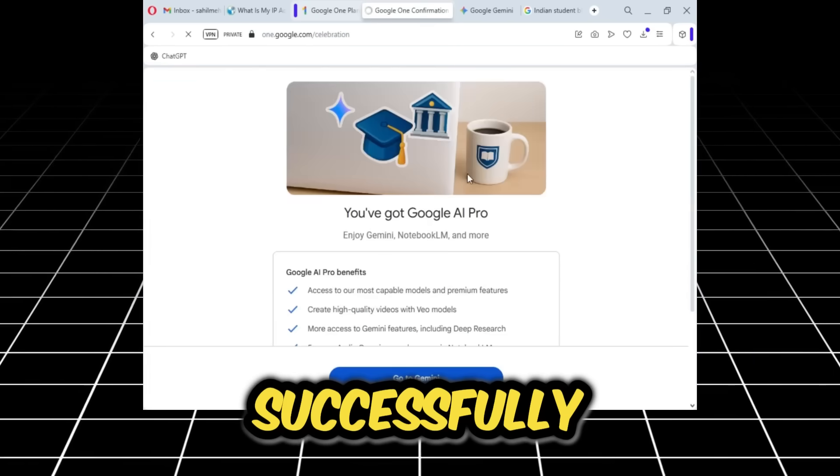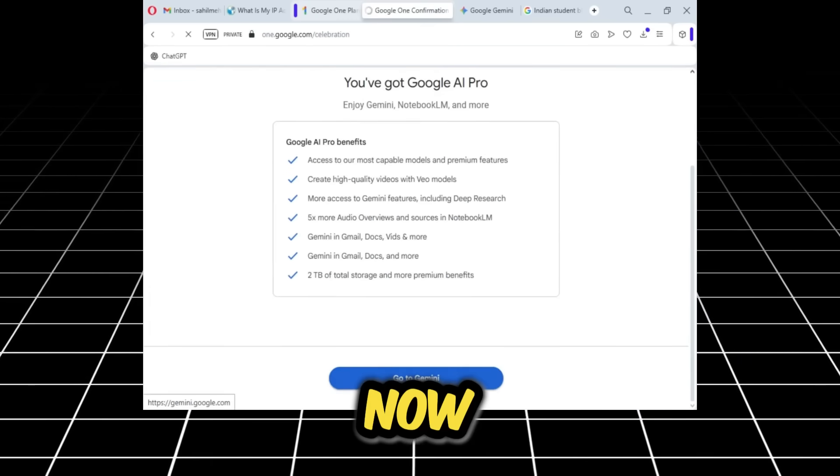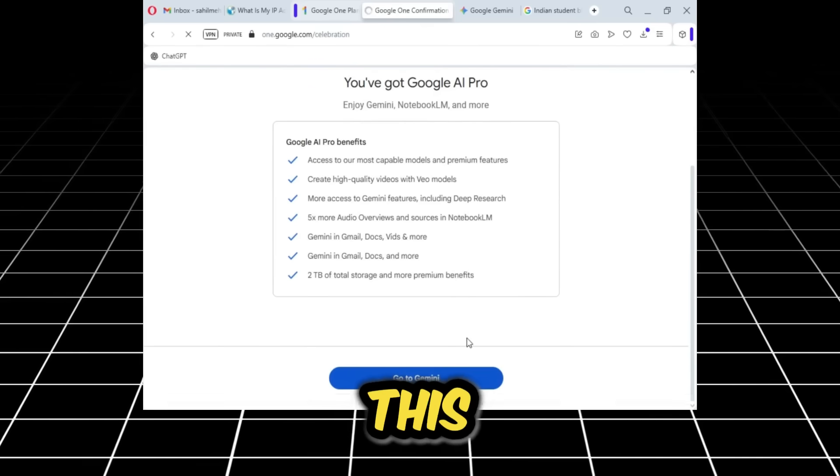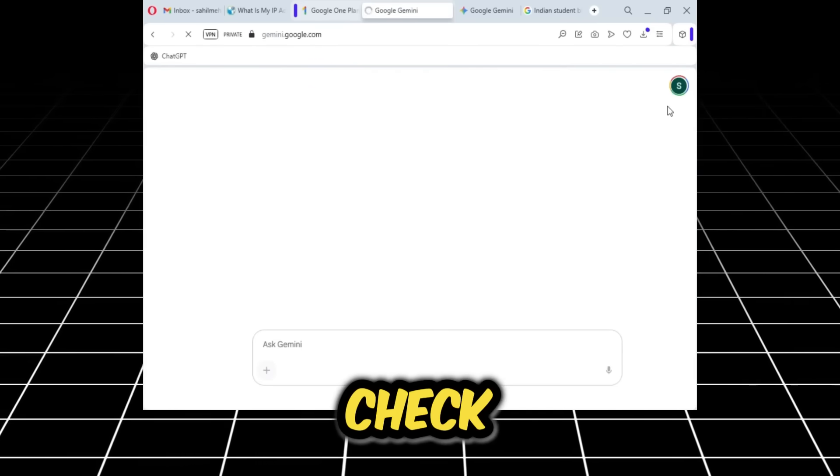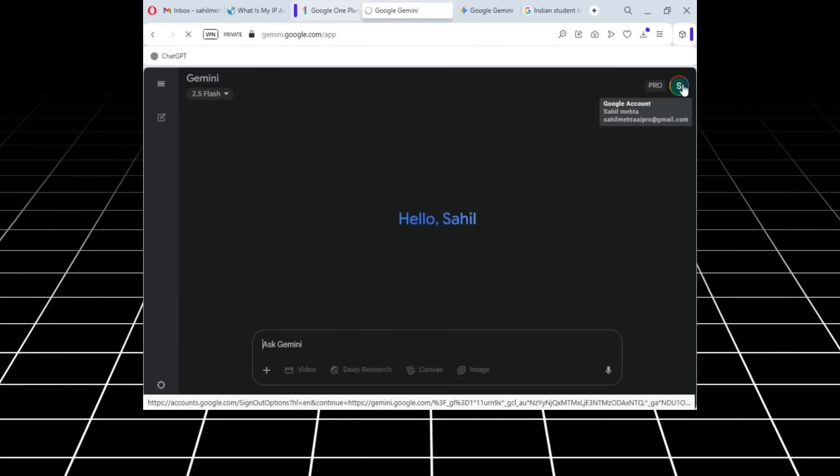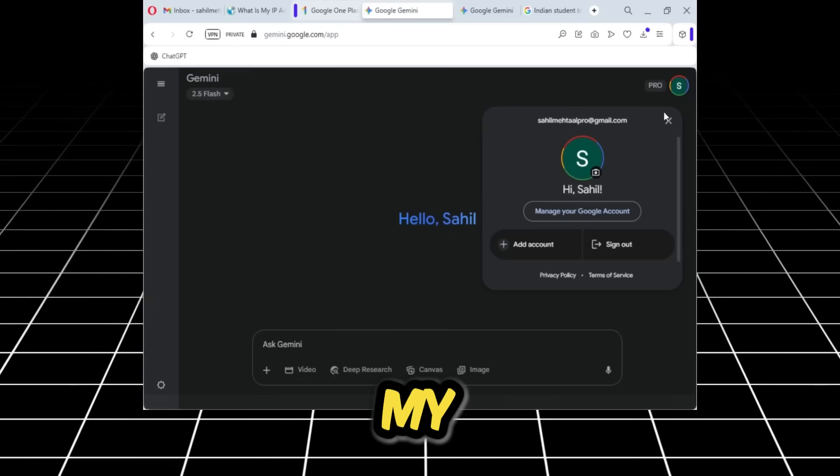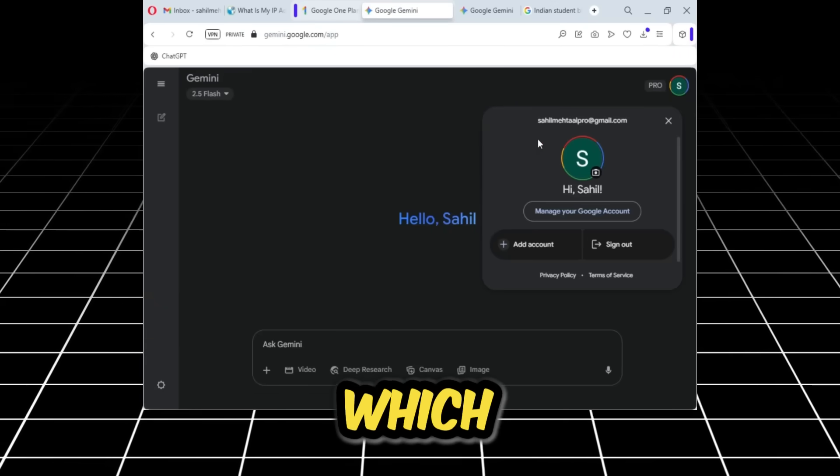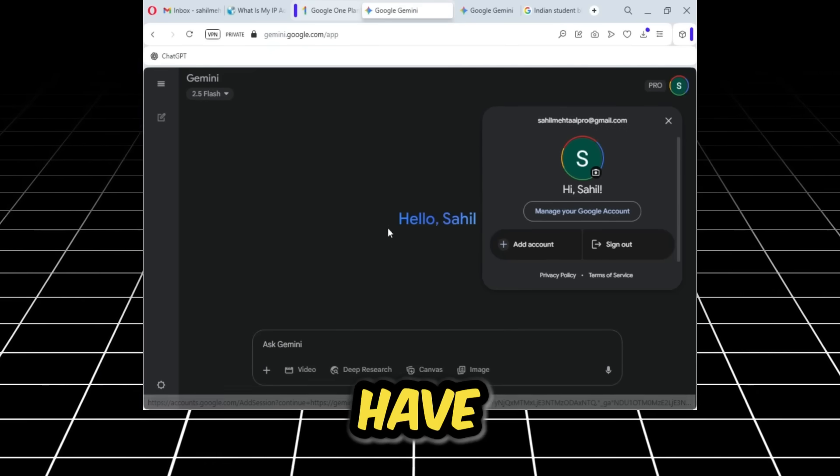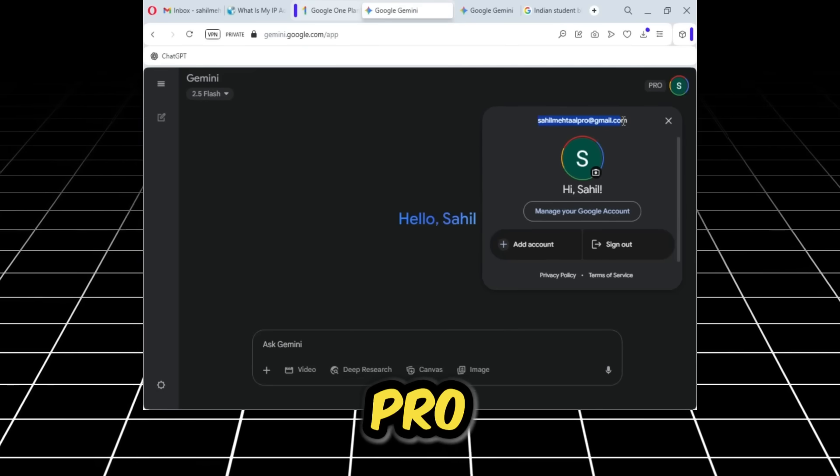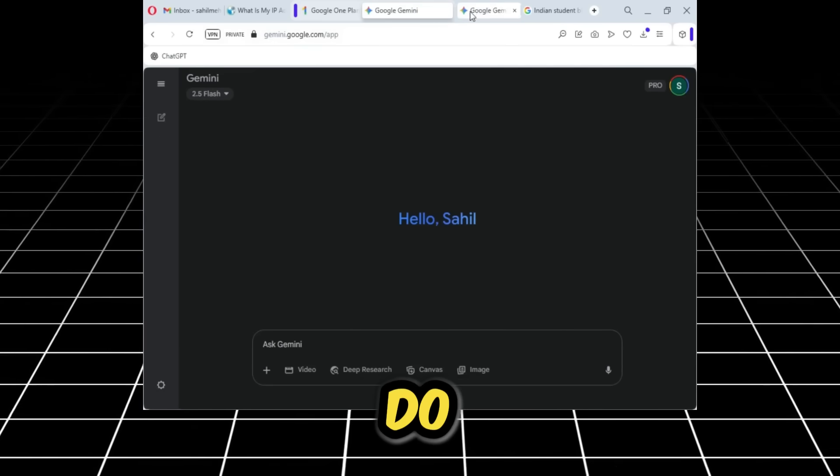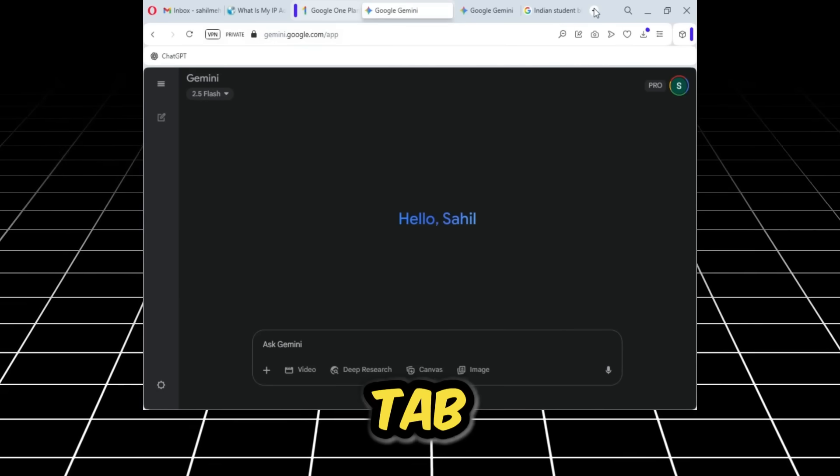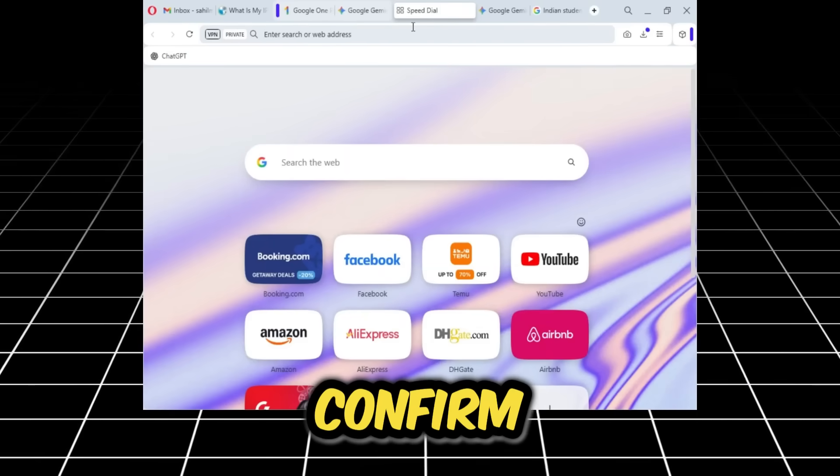There you see, our subscription is complete. This means we have now successfully received the Google Pro version. Now I'll close this. From here I'll go to Gemini to check everything. You can see the colorful circle is with my username, which means—and it also says Pro next to it—that I have received the Pro account.